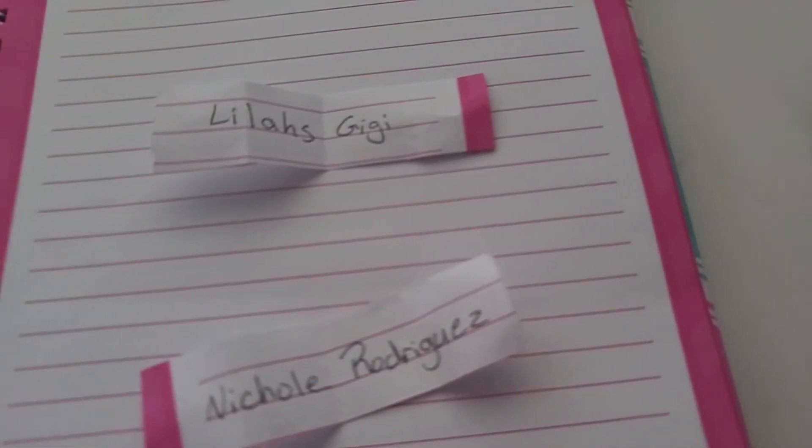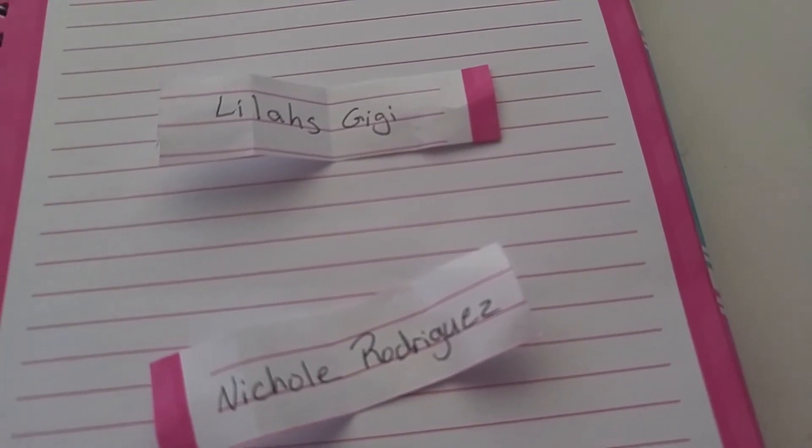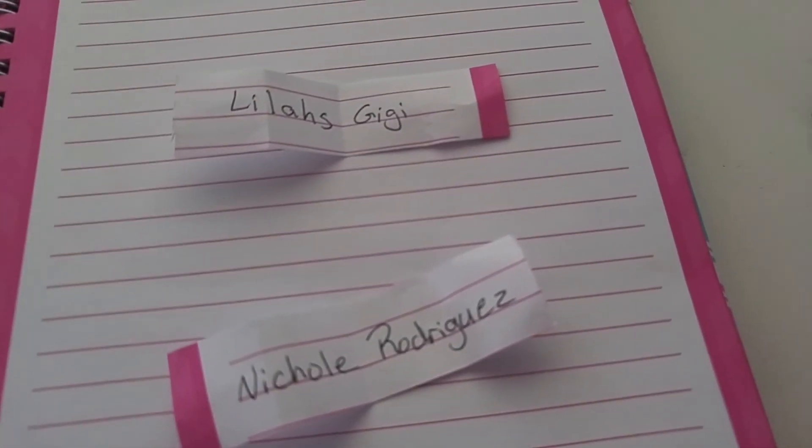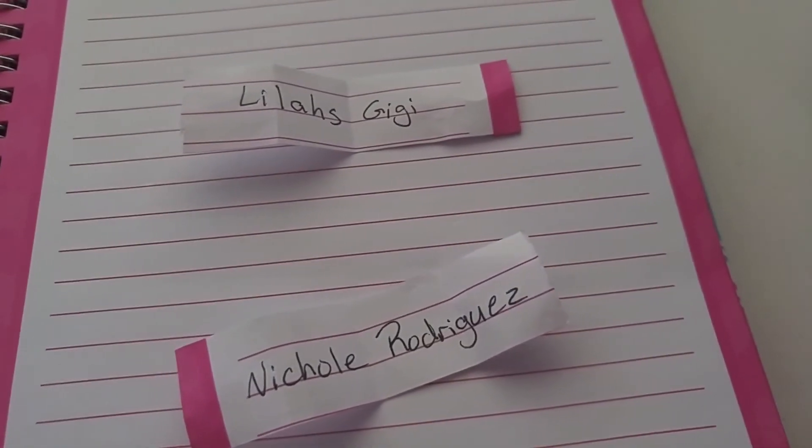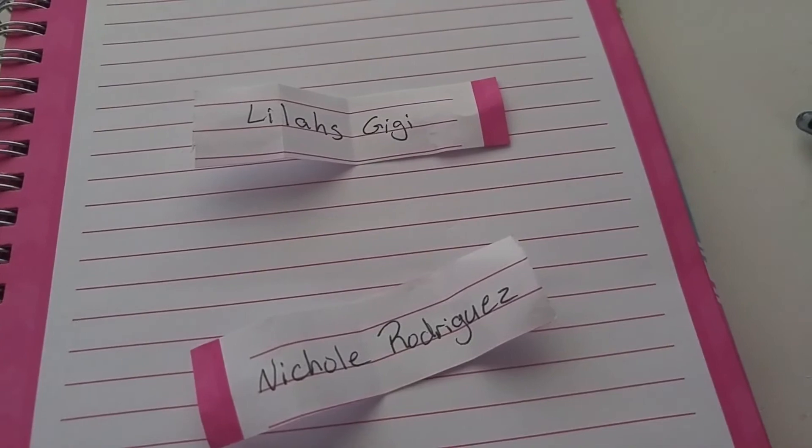All right guys, thank you so much. Hit that subscribe button if you're not subscribed. There'll be future giveaways guys, so thank you. Bye bye!